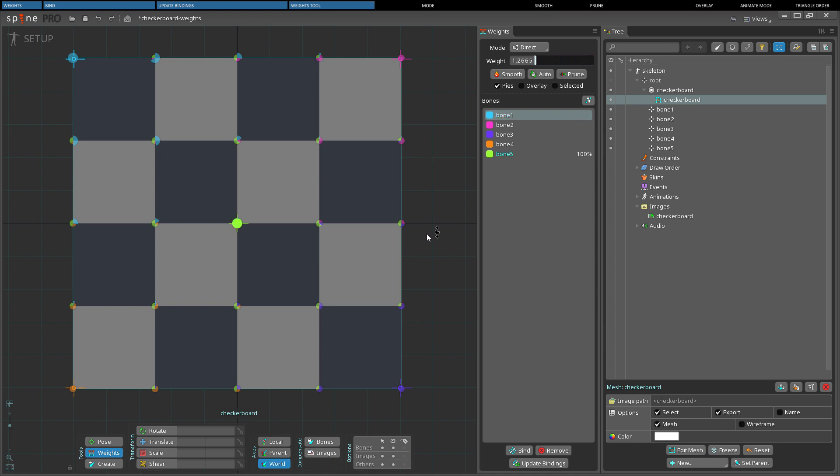The weight is changed by adding or subtracting from the current value. To set the weight to an absolute value, the weight slider in the weights view can be used.